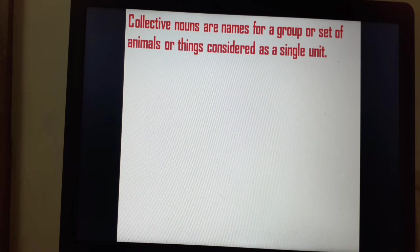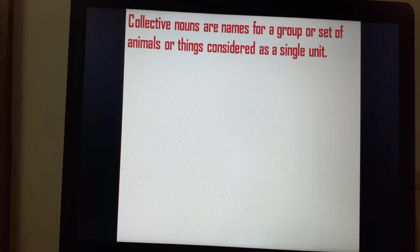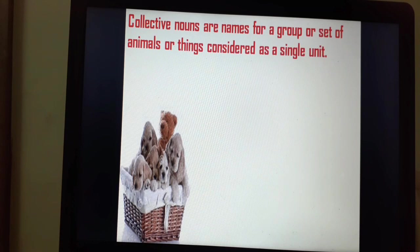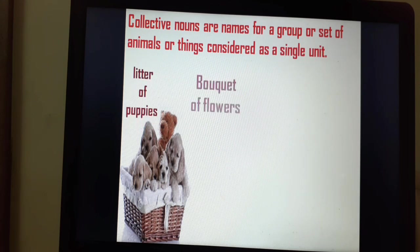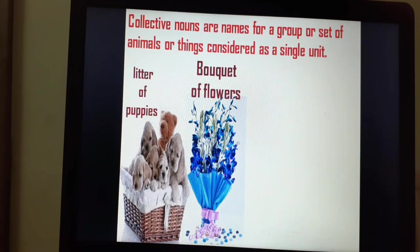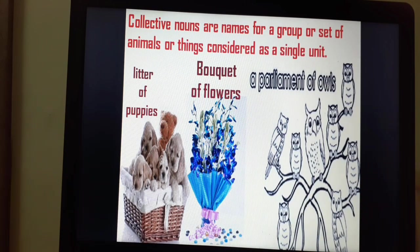Collective nouns are names for a group or set of animals or things considered as a single unit. Collective means something like a collection — it is a name given to a group of animals or things considered as one. For example, here is a group of puppies, which we call a litter of puppies. A collection of flowers is a bouquet of flowers. A group of owls is called a parliament of owls.